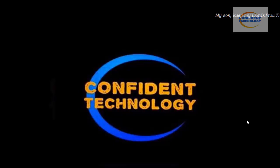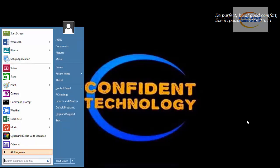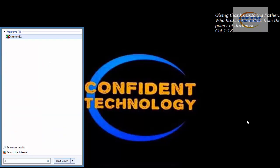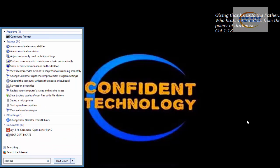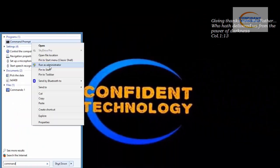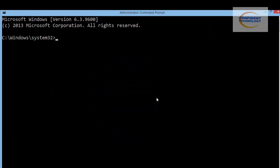Welcome back guys, this is ABJ from Covenant Technology. Today I'm going to show you a little trick on how to inject or open your computer CD-ROM using the Command Prompt or MS-DOS. To do that, hit the Start button, type 'command', right-click and select 'Run as Administrator', and accept the User Account Control prompt. Now we're in the command environment.